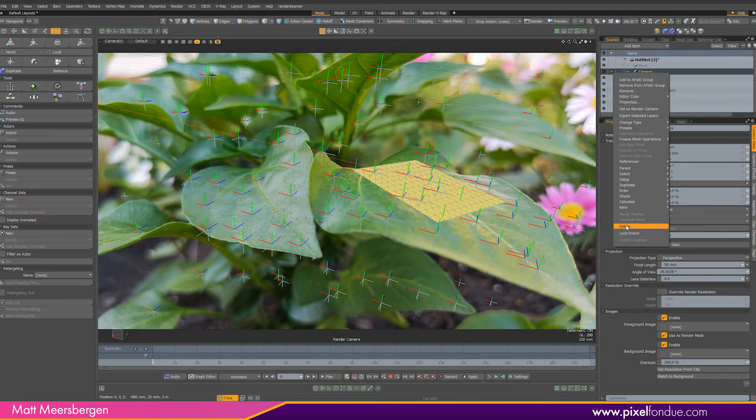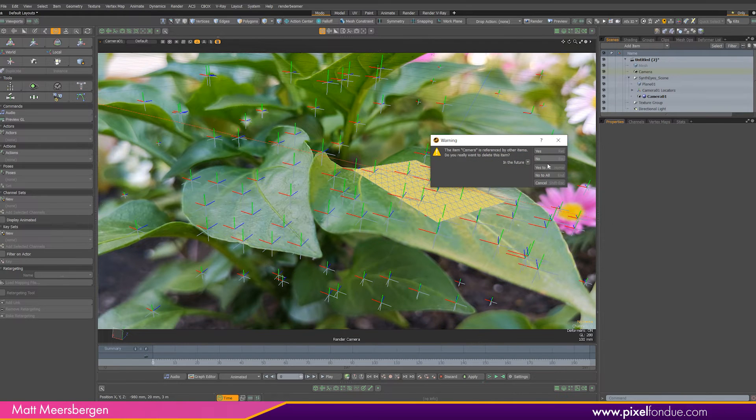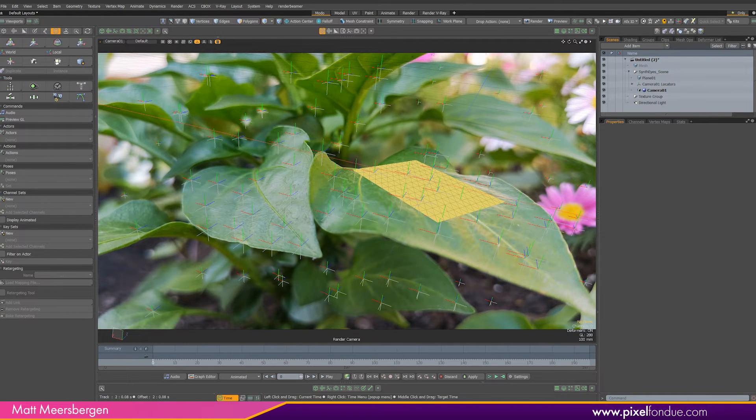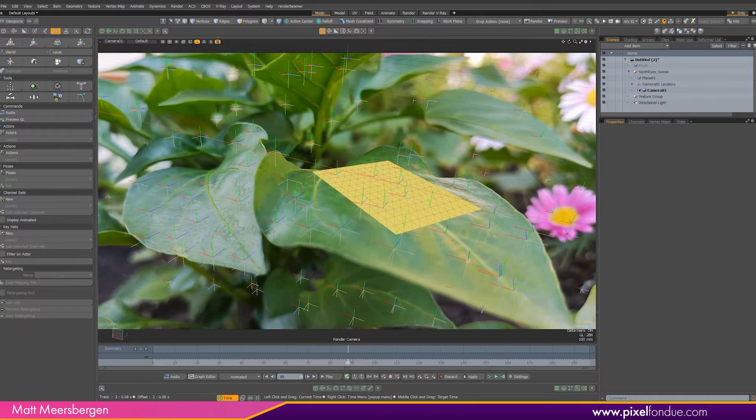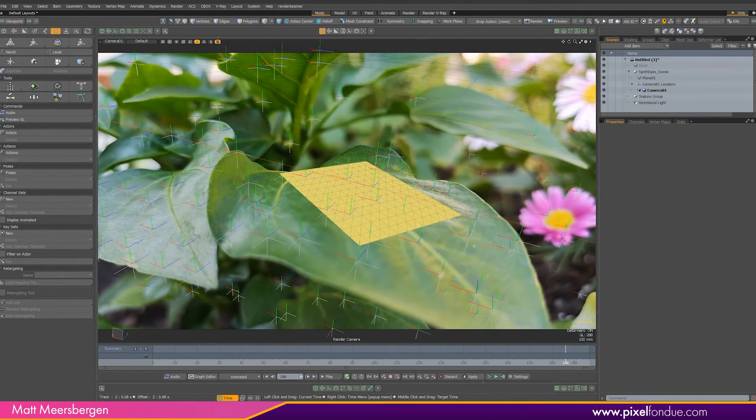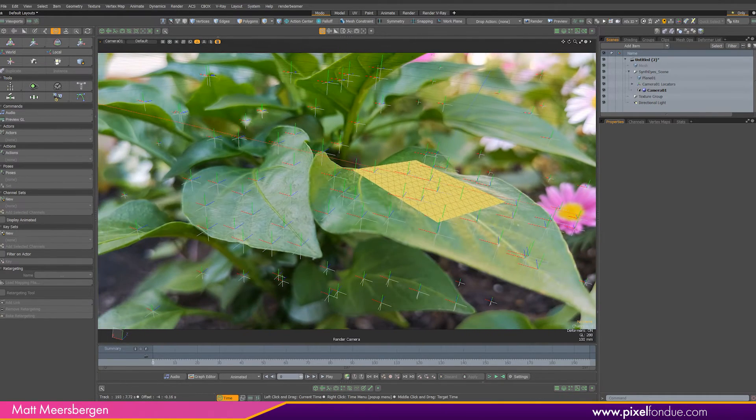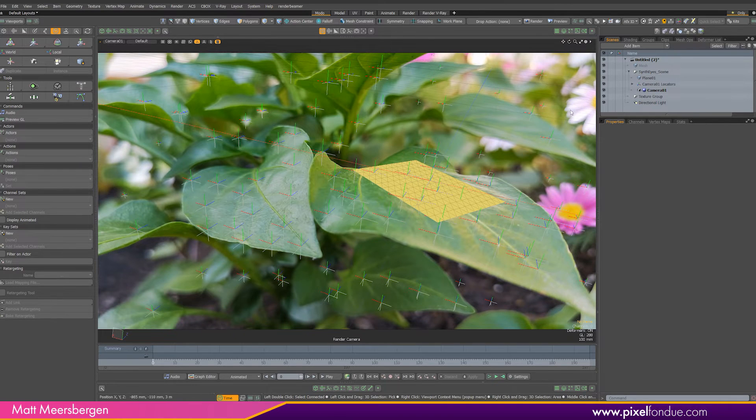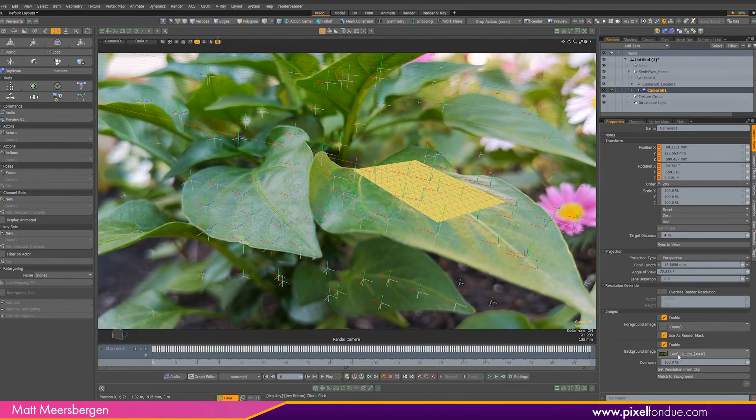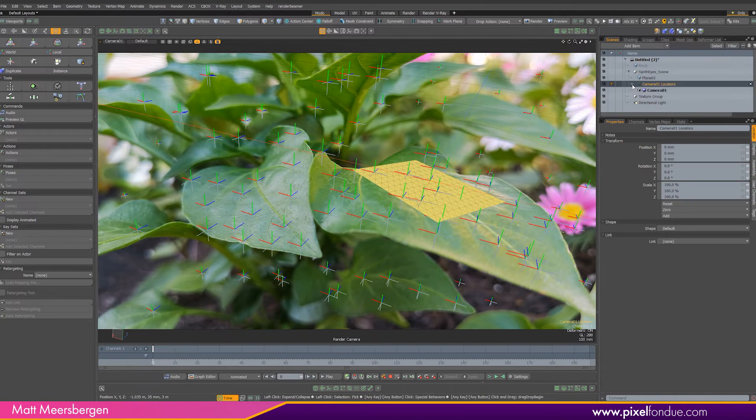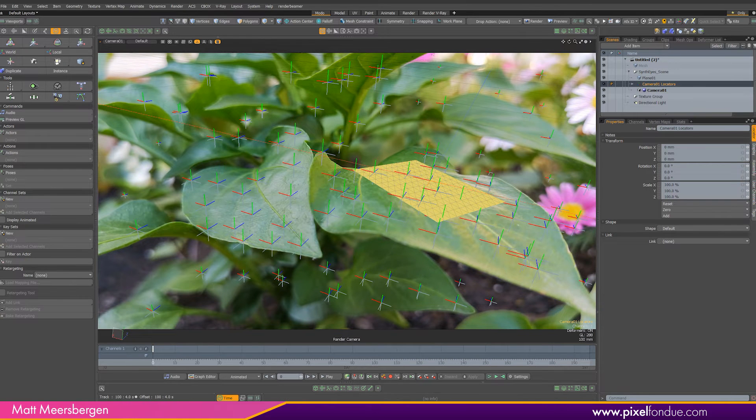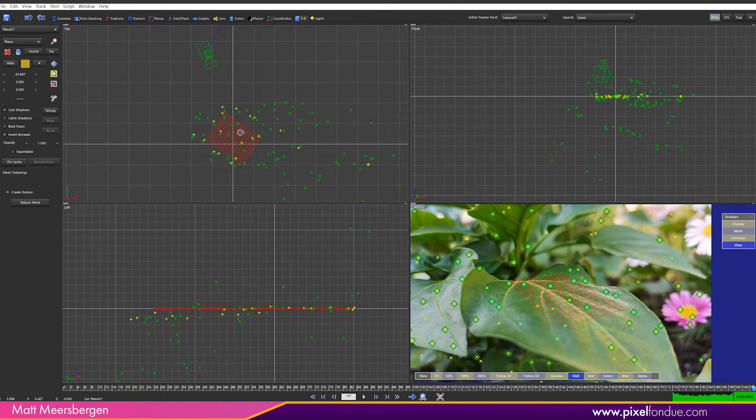We have a new camera so we don't need the old one. Select it and delete it. Scrolling through the timeline we can see the plane is locked to the leaf and the plane is located at 000. The background jpeg sequence is placed as a background image for the camera and all the other locators are created from the tracking points in SynthEyes.